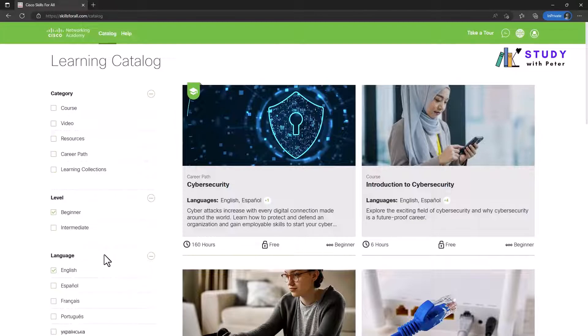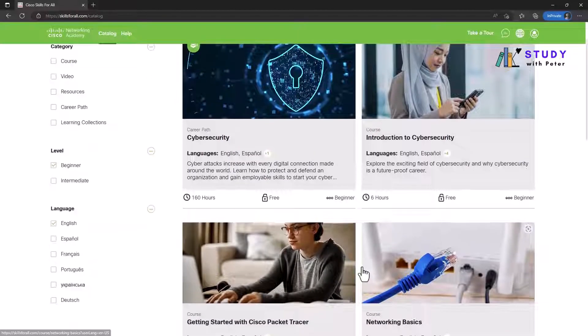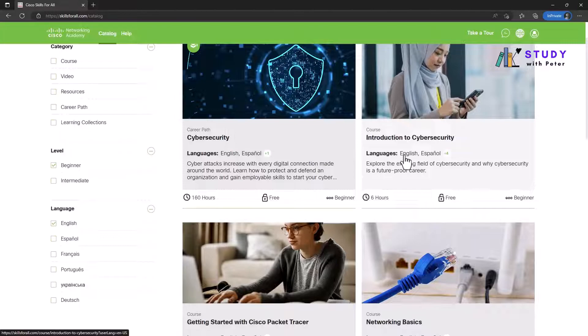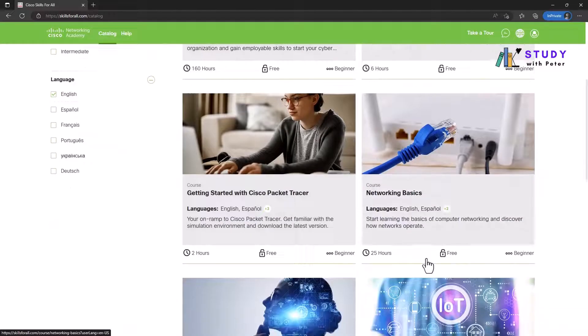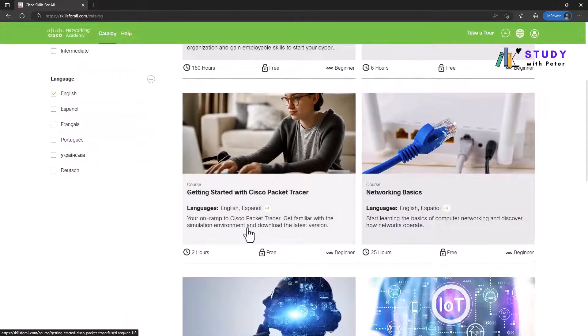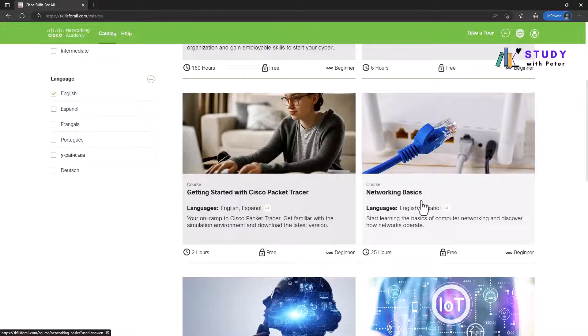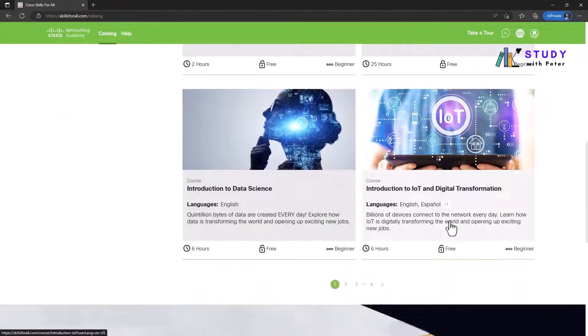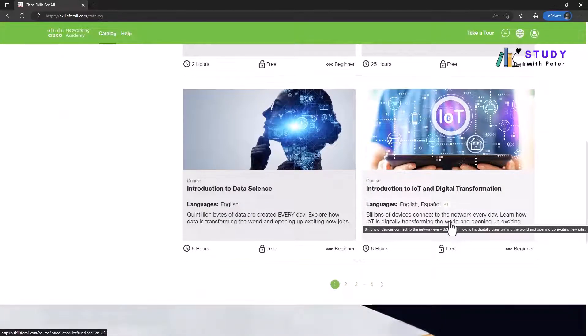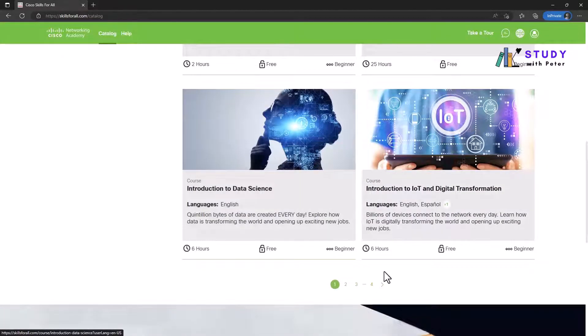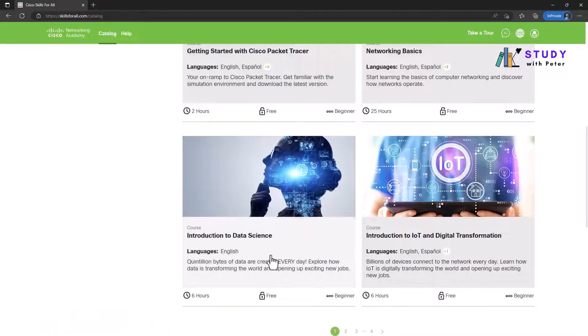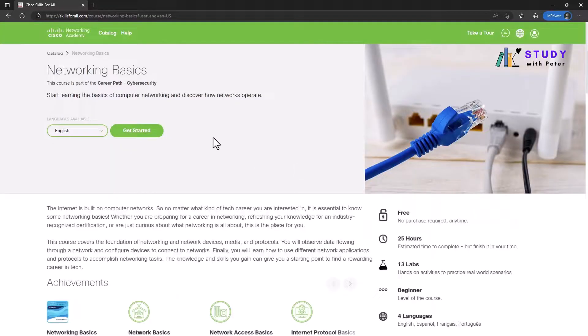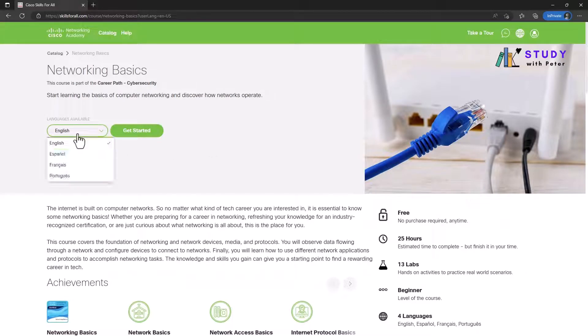So look at it: cybersecurity introduction, getting started with Cisco Packet Tracer, networking basics. It's a lot of things that you can find useful in this video. Let's do something. Let me click on the networking basics and now English, get started.